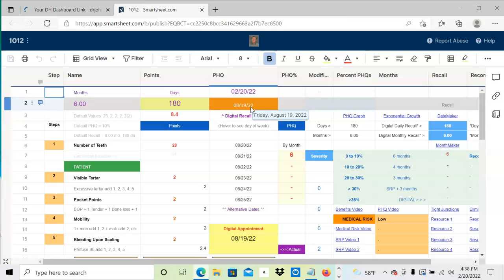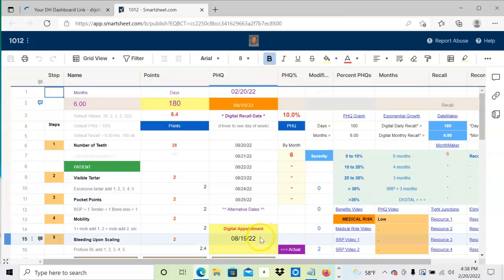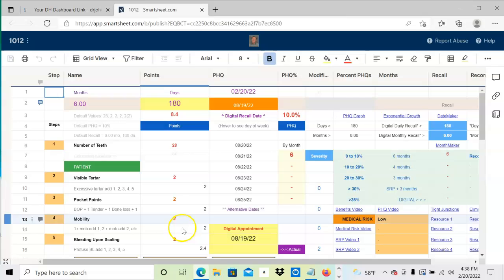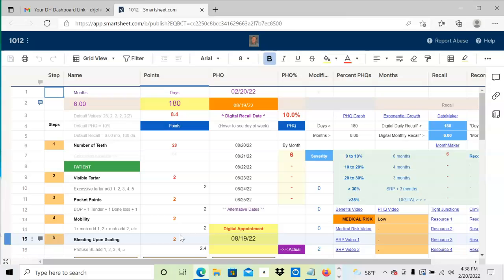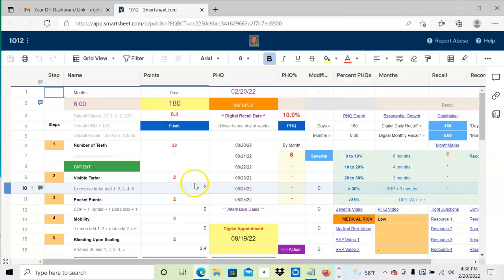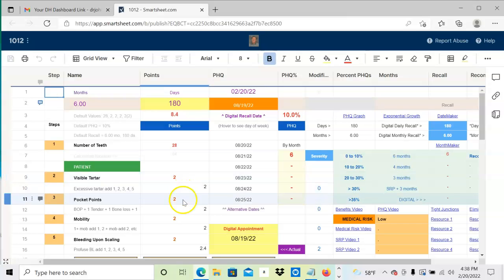You don't have to work too hard—it'll become second nature. What we're doing on the form is each time you record the new number and graph it. Now you can track them, essentially titrating them to see what the right interval is, and keep track of what caused the number to go up—was it visible tartar, pocketing, mobility, or scaling?